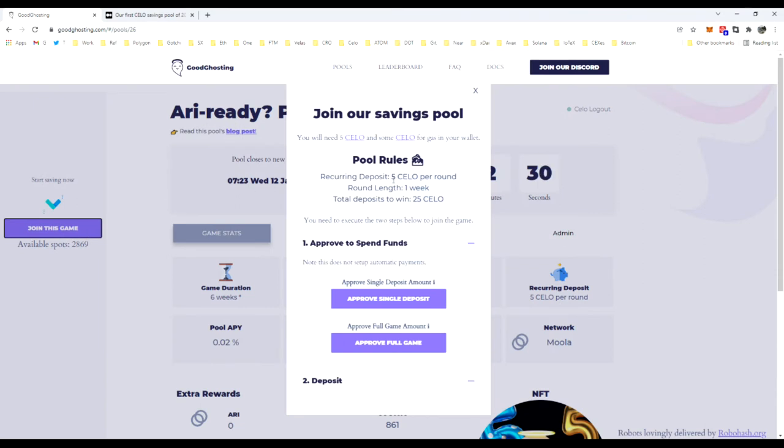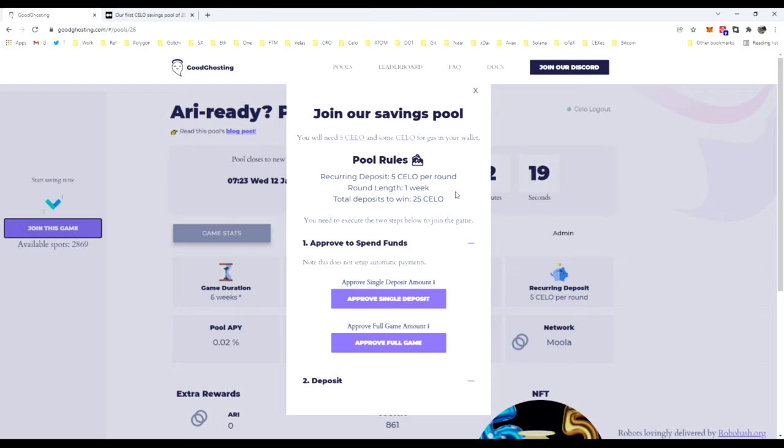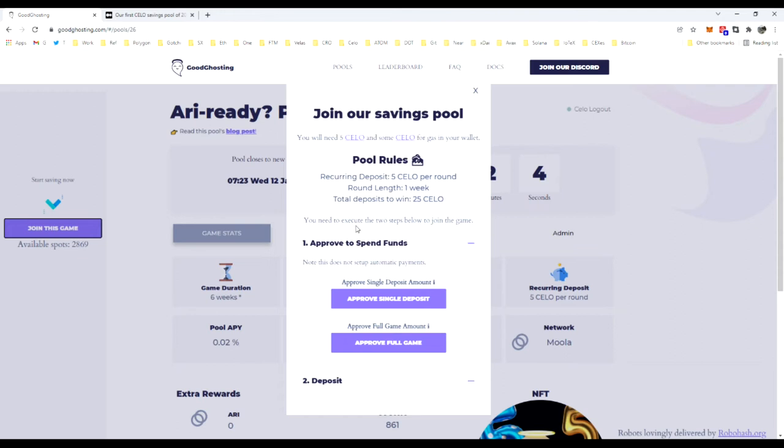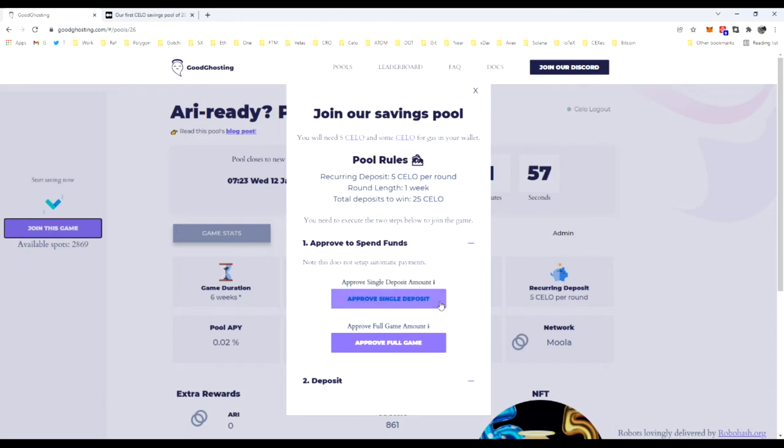It's going to pull up the entry tab. You're going to need five Celo and some Celo for the gas for the transaction in your wallet. I've already set this wallet up to have that amount of Celo in there. If you do not have Celo and you're trying to find out how to get some, there are guides on our page that will help show you exactly how to find that Celo. At this point, we're going to go ahead and approve. There are two choices: the single deposit or the full game.